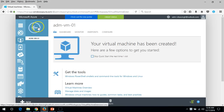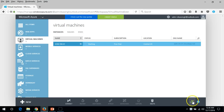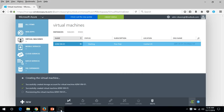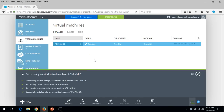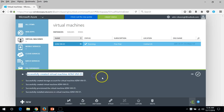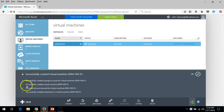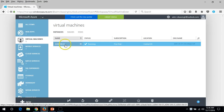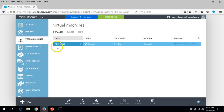It means the virtual machine has been created successfully and now it's provisioning the hard drive from the image created by Microsoft, which will take some time. Now you can see the status is starting. Successfully created virtual machine — tasks completed: successfully created storage account, successfully created virtual machine, successfully provisioned virtual machine, successfully installed extension on the virtual machine. Click OK.